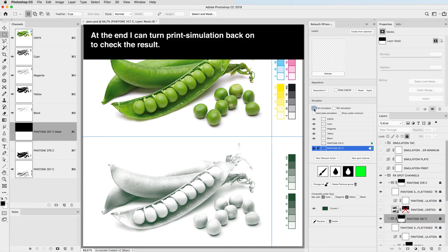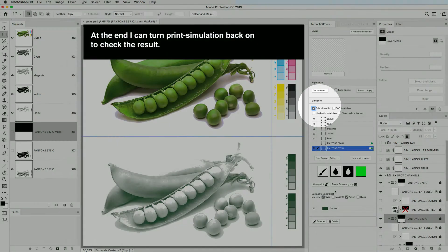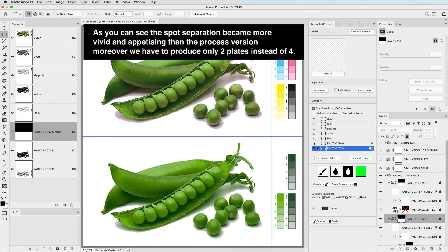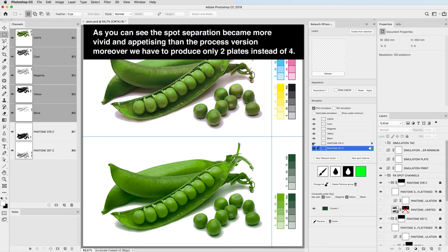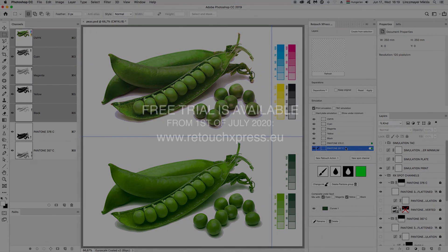At the end I can turn print simulation back on to check the result. As you can see the spot separation is more vivid and appetizing than the processed version. Moreover, we have to retouch and produce only two plates instead of four.